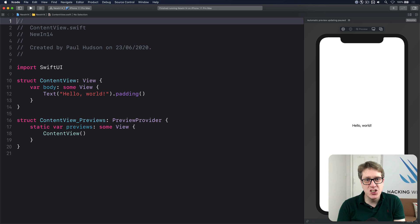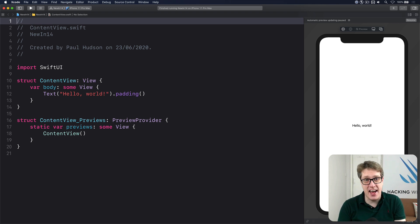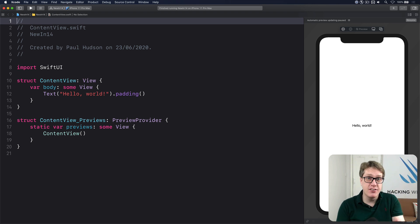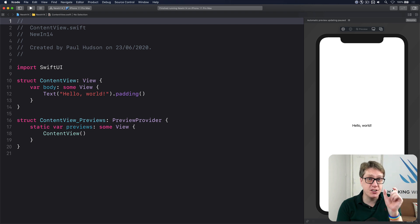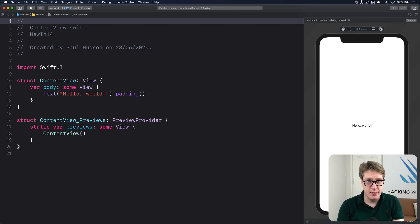In iOS 14, SwiftUI adds a new text editor view for doing multi-line text editing. It's different from the older text field for doing single-line text editing. Let's try it out now.